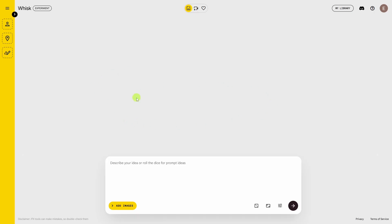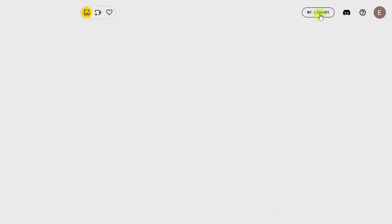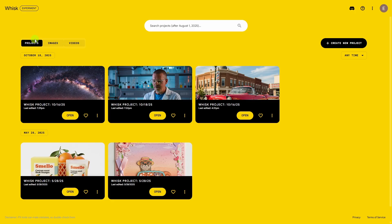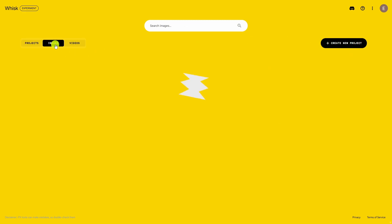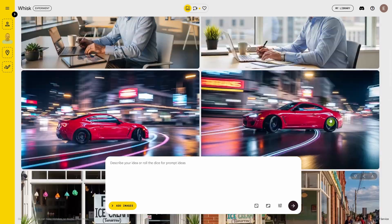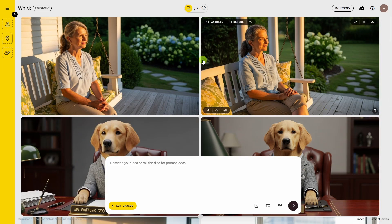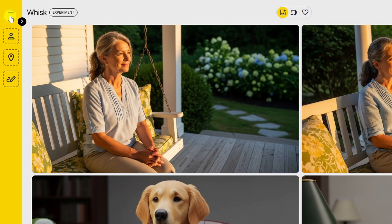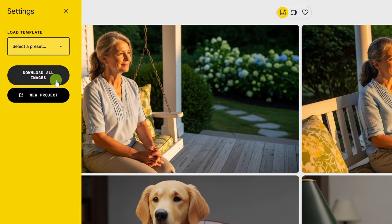If you leave Whisk and come back and you don't see all your stuff, come up to the upper right and click the 'my library' button. You've got three tabs: projects, which is a way to organize your stuff — you can create a new project on the right; images, to see all the images you've generated; and videos. To keep going in an existing project, just click open. This is really handy if you want to download all images in a project — click the hamburger menu on the left and then click 'download all images.' This will download everything in a zip file.